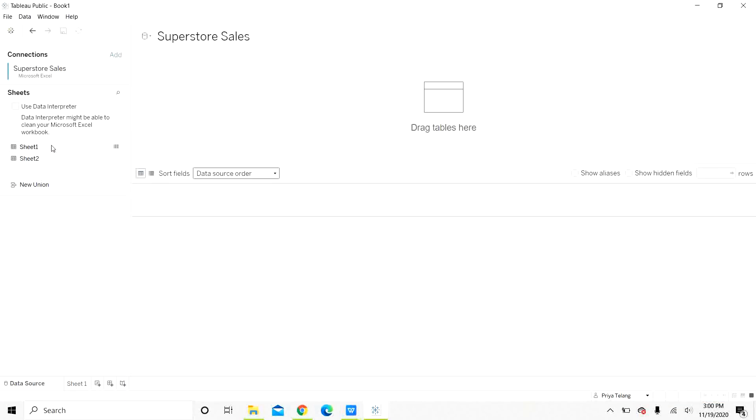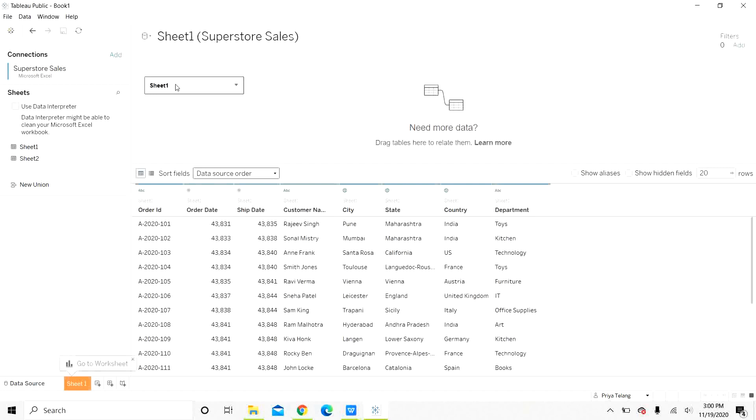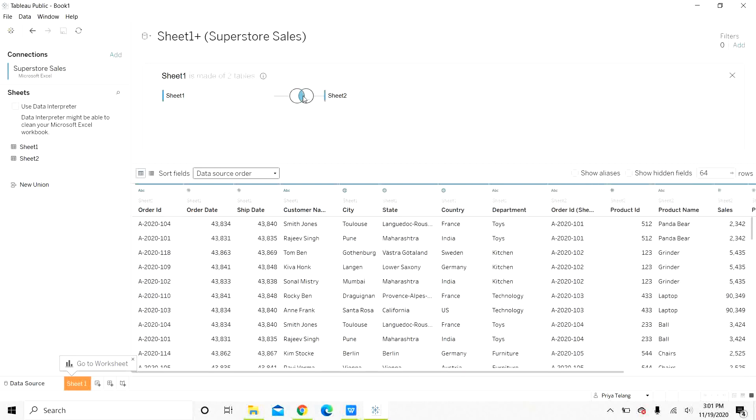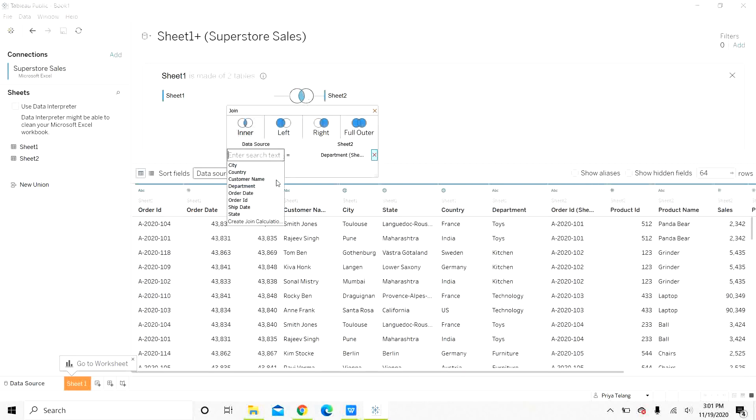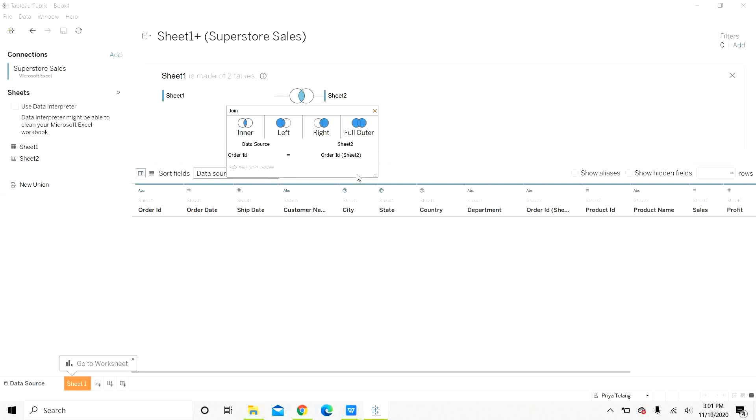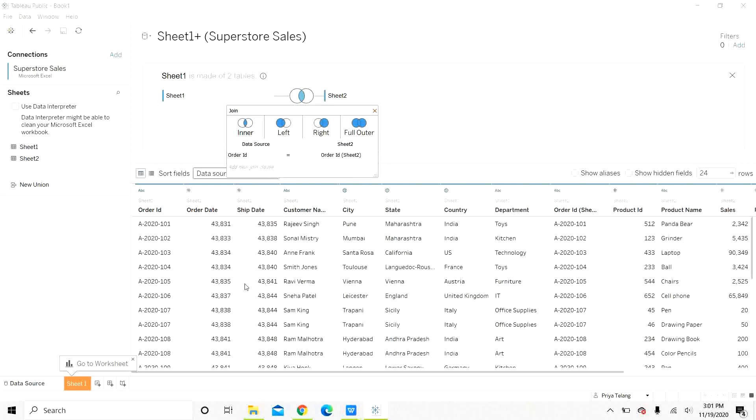Let us open sheet 1. Go to the physical level. You can see the data here. Let us drag sheet 2. We can join these sheets as discussed on order ID. Let us change the condition. Now we have data here.